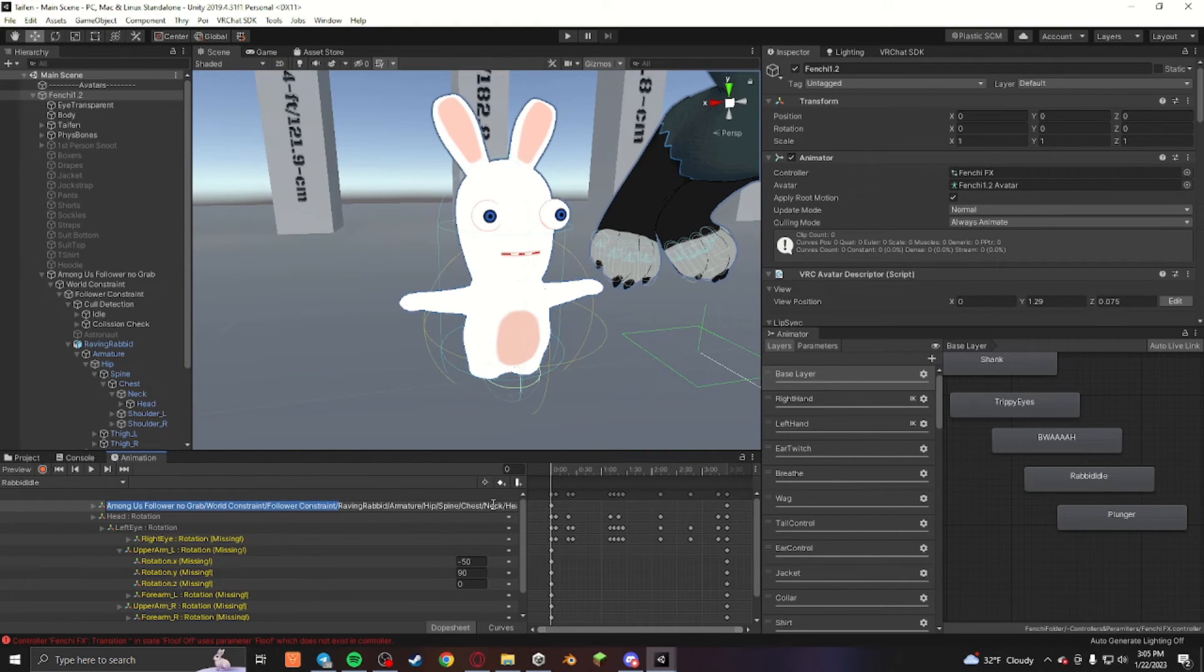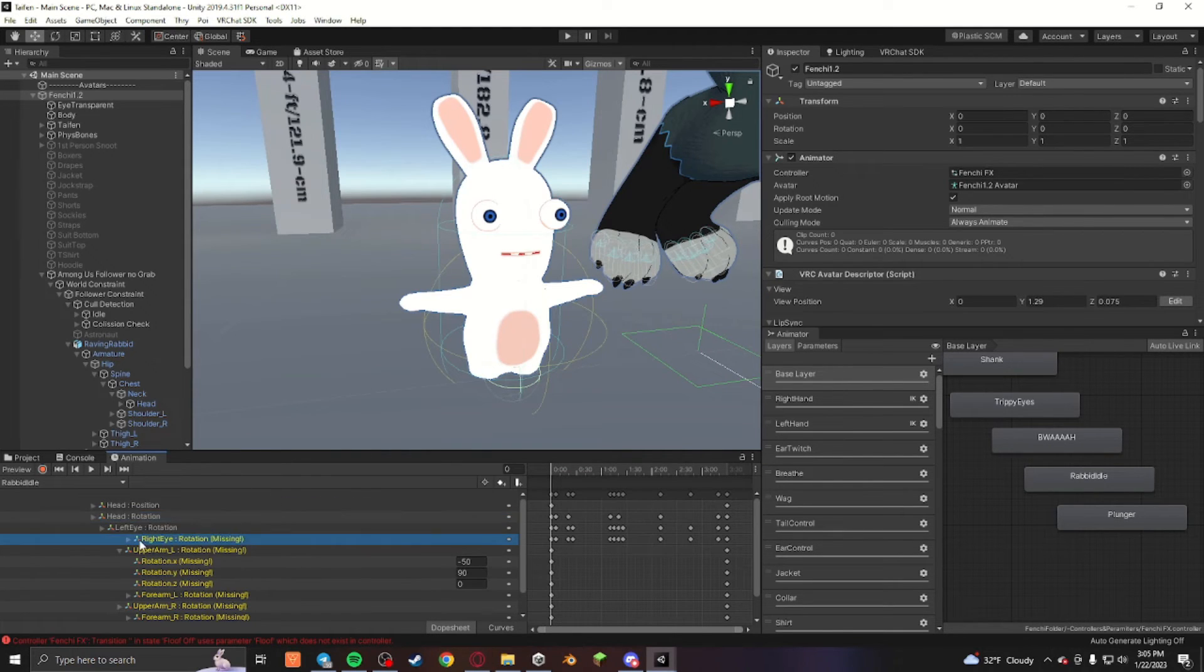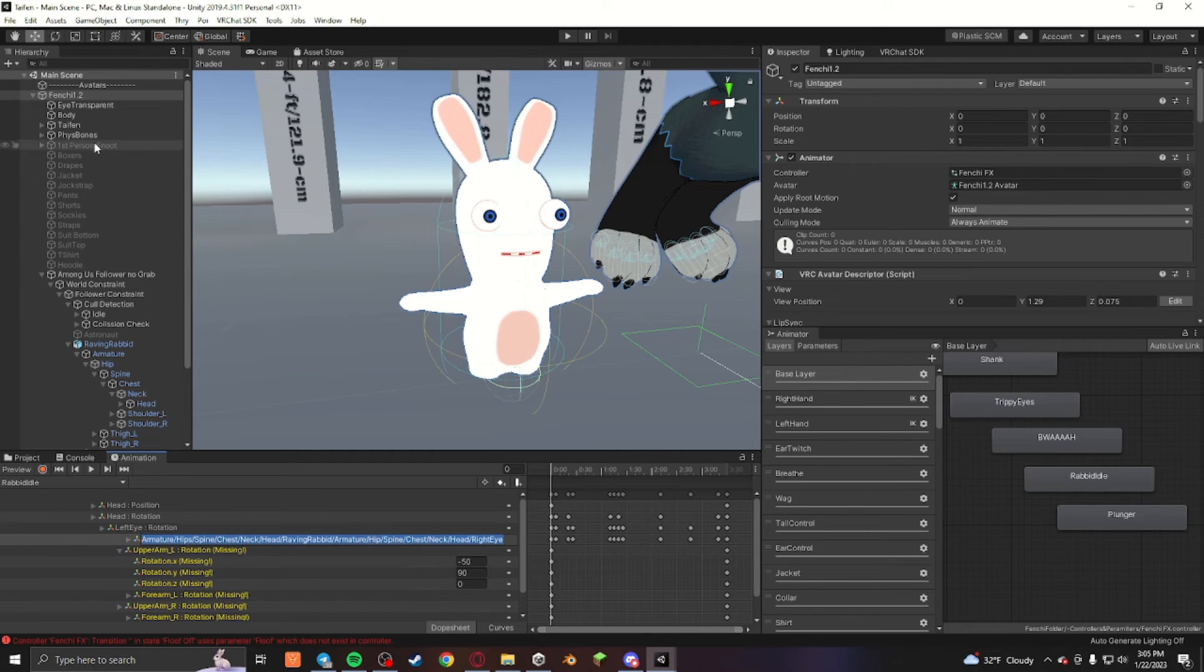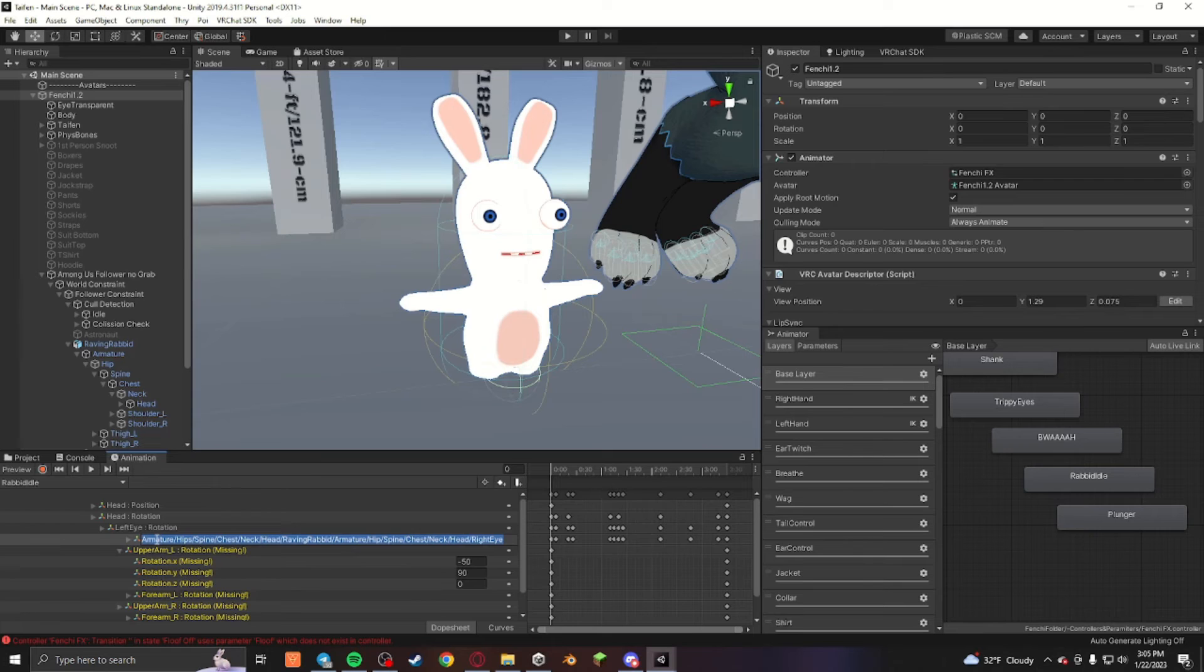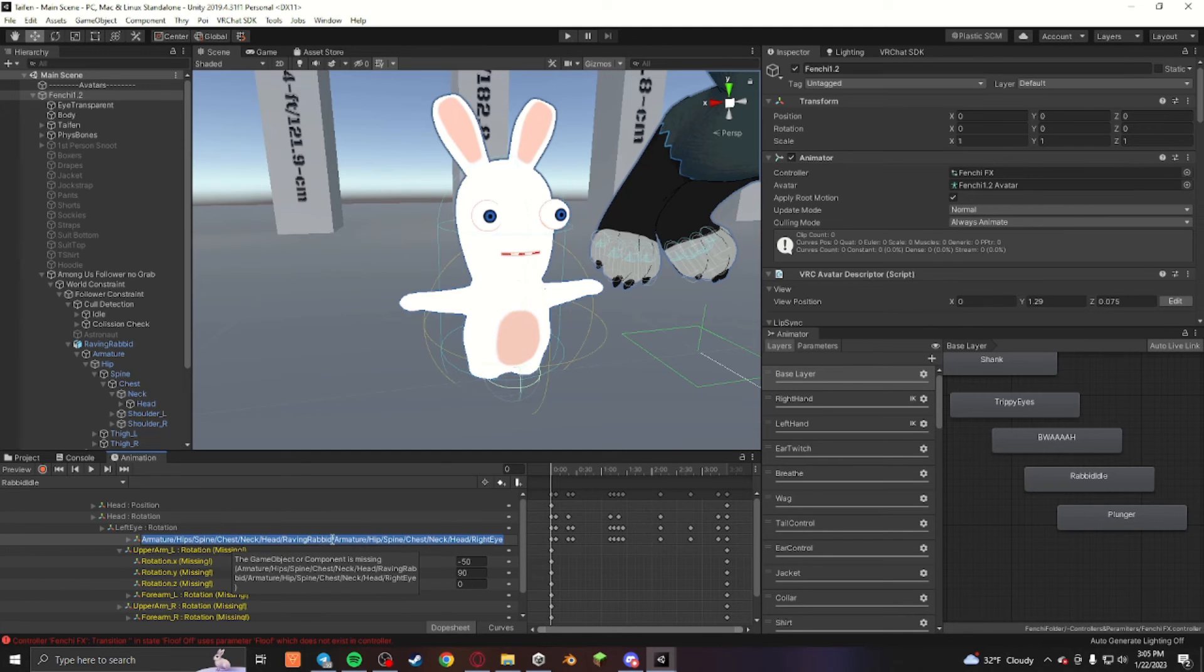Everything before that, as you can see in the one that's broken, I had it previously attached to the head of my Tatum that I had. So it went through the armature, hips, and then went through all the armature for my other avatar until it reached the head, and then it went over to the rabbit and then reached up to the head.